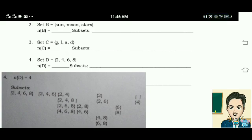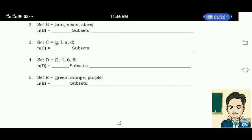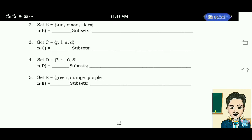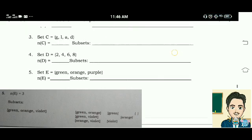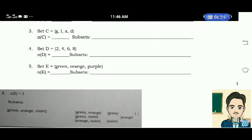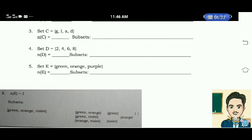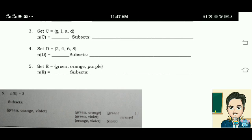Number 5: Set E has a cardinality of 3. Subsets are: elements green, orange, violet; elements green, orange; elements green, violet; elements orange, violet; element green; element orange; element violet; and the empty set.